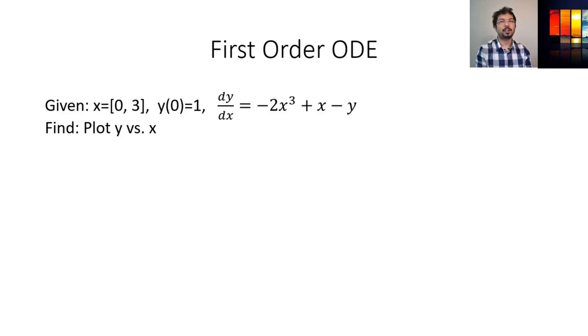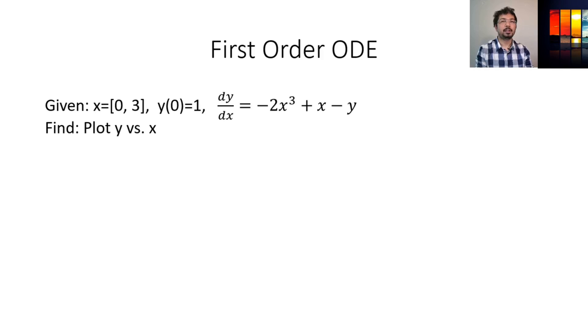Hi everyone, in this video we will learn how to solve a first order ordinary differential equation in MATLAB. We will use the command called ODE45 in MATLAB. So let's go and see an example.